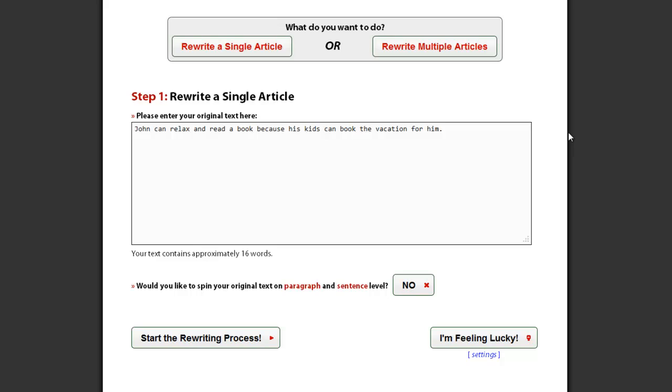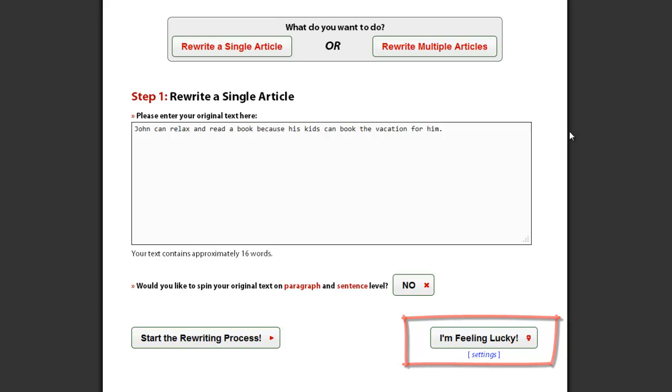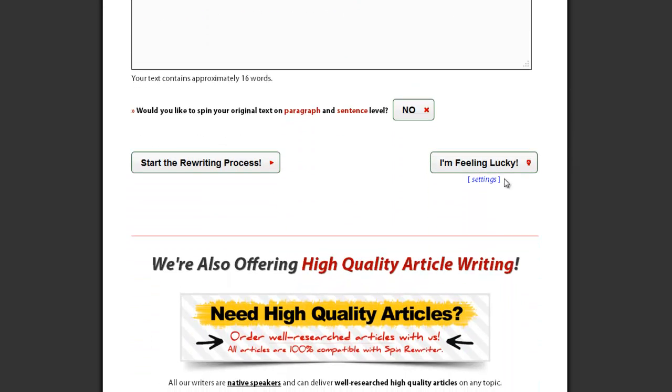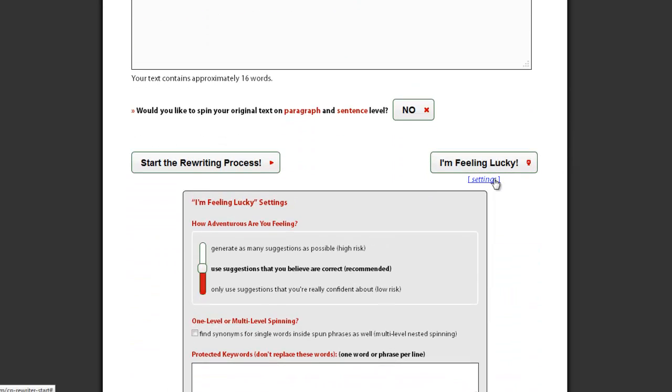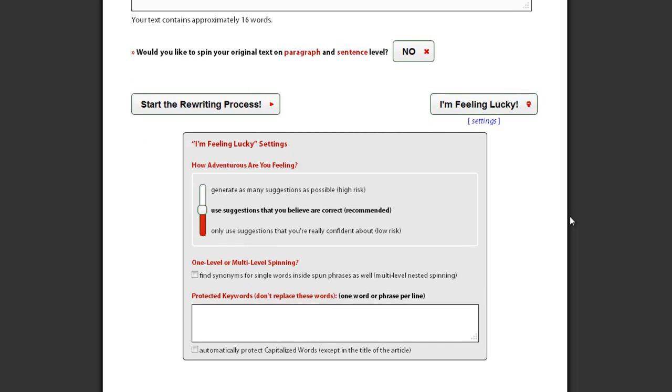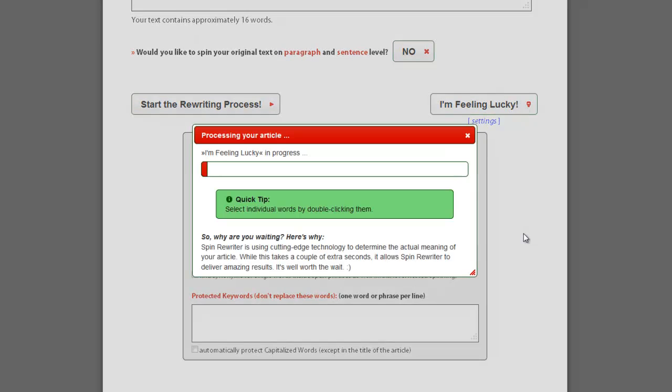The I'm feeling lucky option can be found in the first step. It is used when you want to spin an article and you are sure that you won't be changing or adding any synonyms to any of the original words in the process. All you need to do is insert your article and select your preferred settings. SpinRewriter will do its work and you will only see your finalized, spun article.